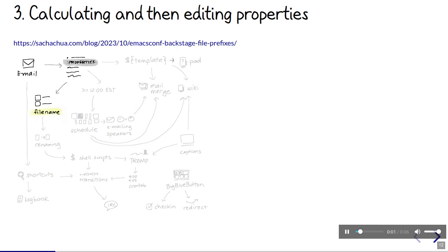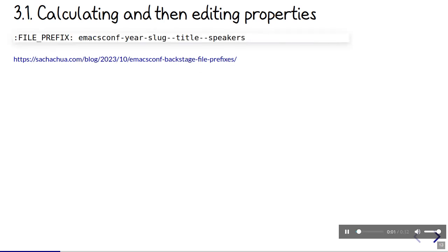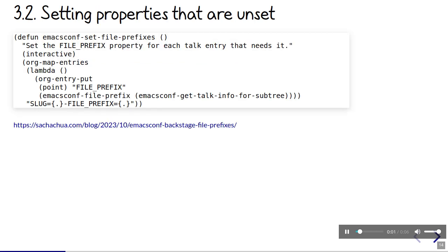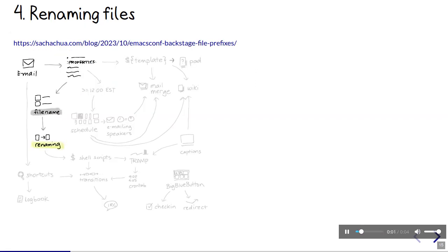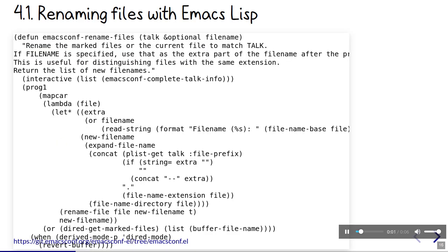Sometimes it makes sense to dynamically generate a property and then edit it, like with file names. We like to name all the talk files the same way, but sometimes special characters in talk titles or speaker names need a little tweaking. I'll put that in a file prefix property so I can edit it. An org property match can map over all the talk entries that don't have a file prefix defined yet. We can use that file prefix to rename files from Emacs. With that property, we can then rename files using that prefix, some extra text, and the file extension.